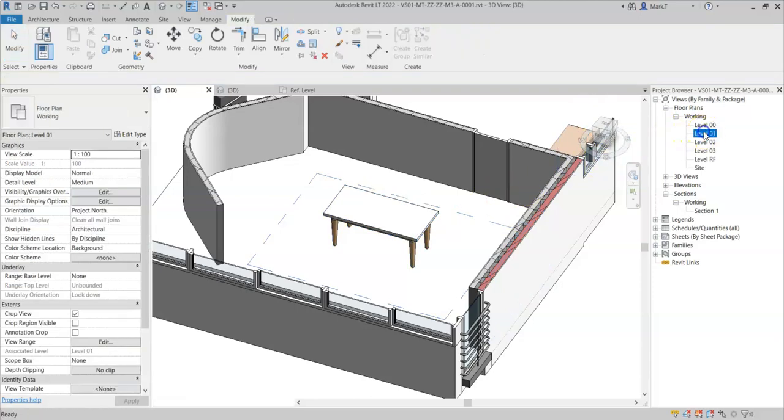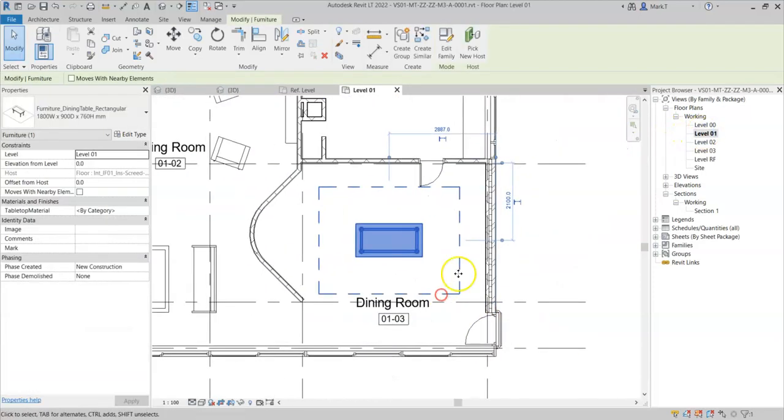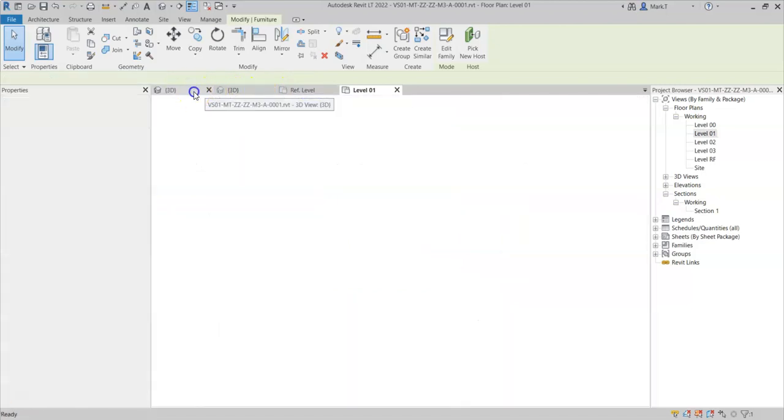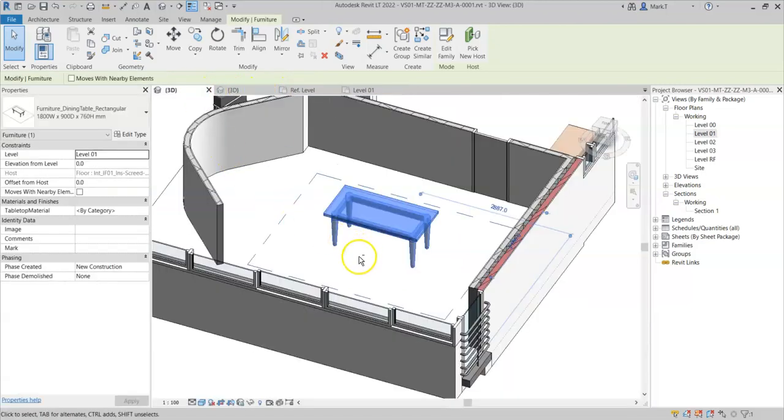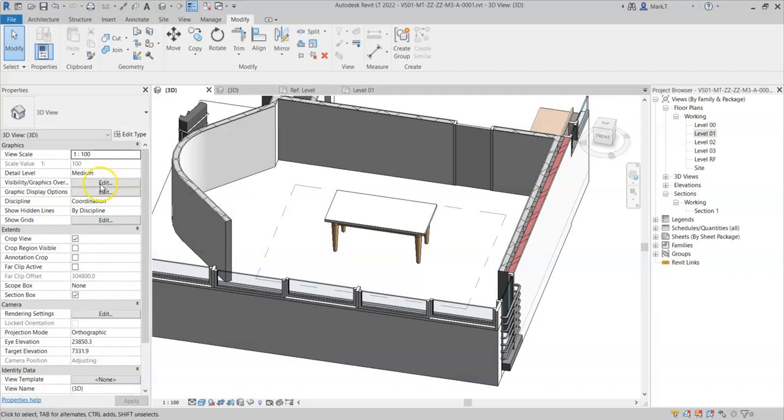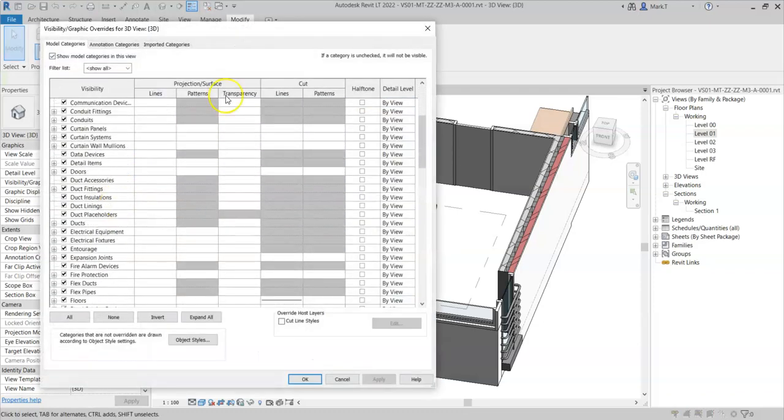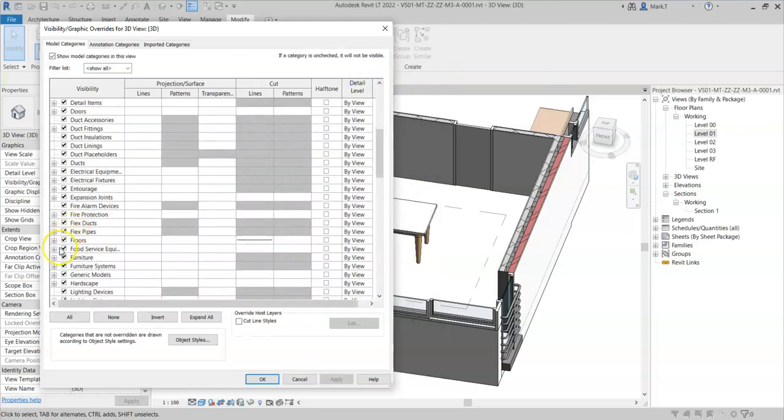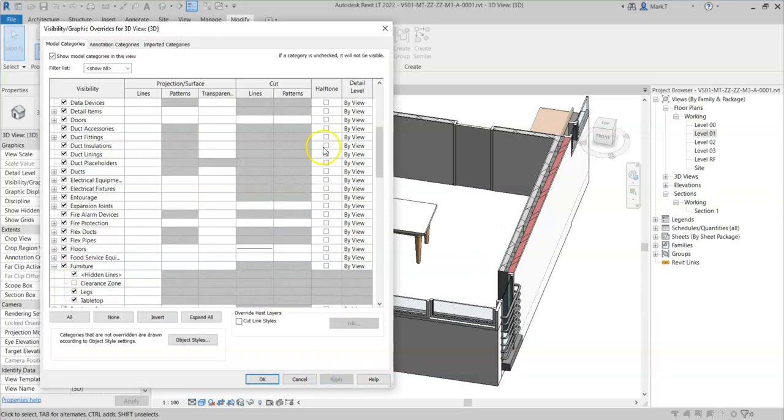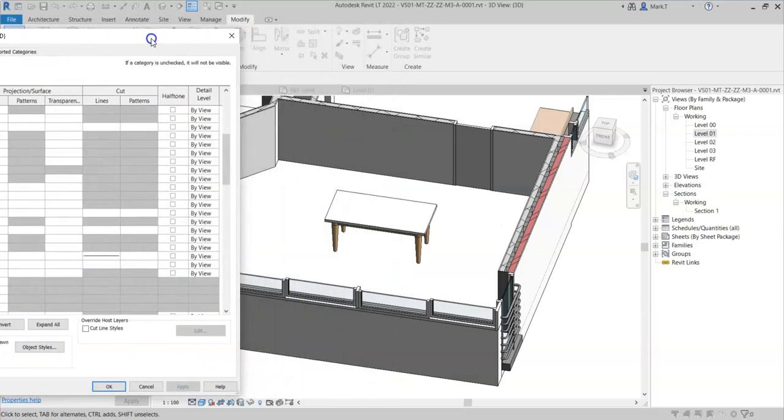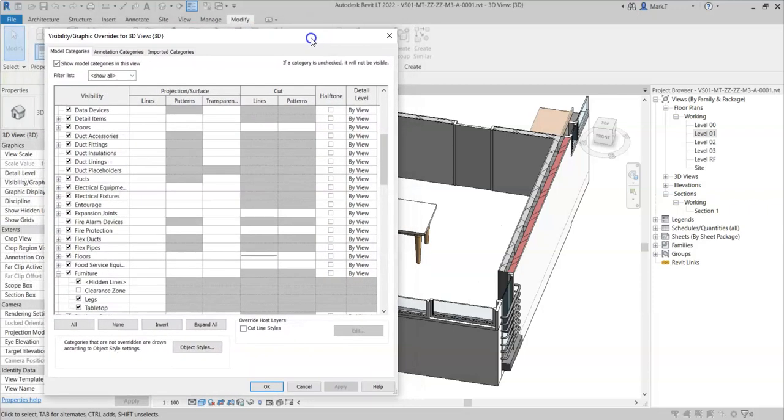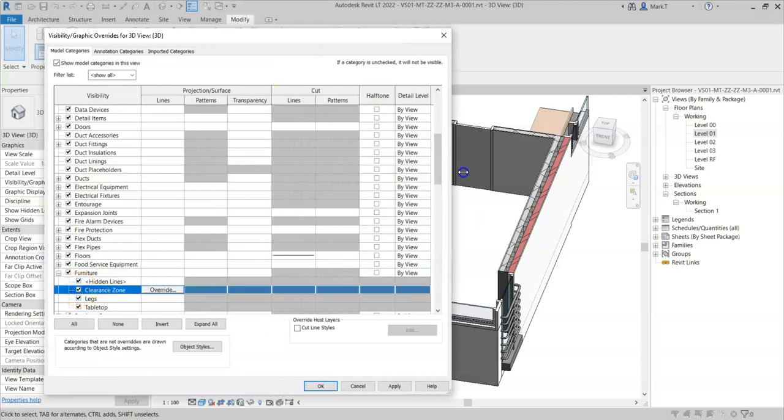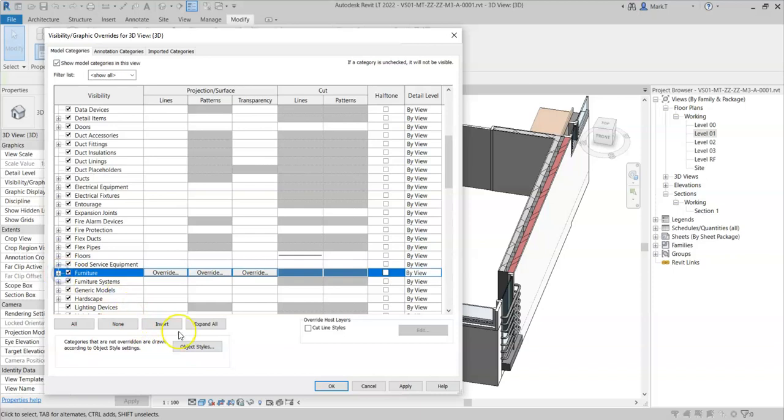If I go into floor plan, I can again see it here. I can use the visibility graphics of the view to expand the furniture category. And if I were to hide the clearance zone subcategory and click apply, those lines now disappear. So I can use this to control their visibility in specific views or view templates.